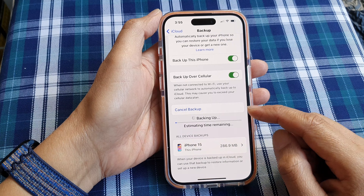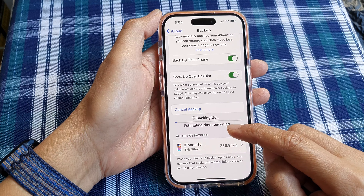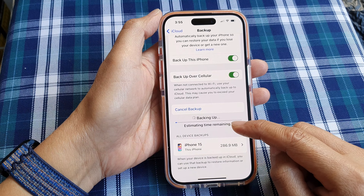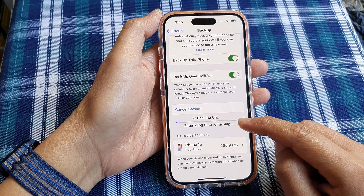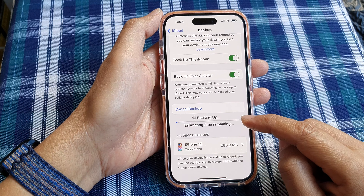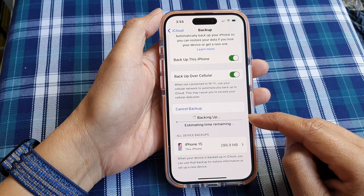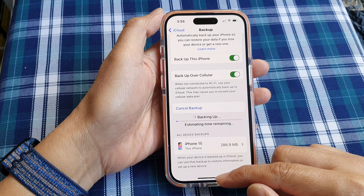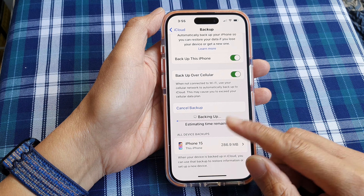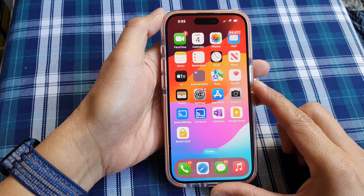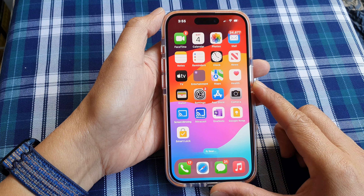And that's it. It will give you an estimated time when all the data will finish backup to iCloud. Finally, you can swipe up to go back to the home screen.